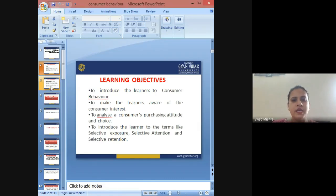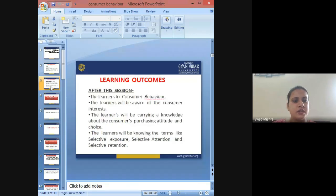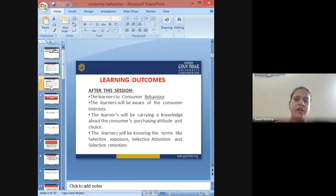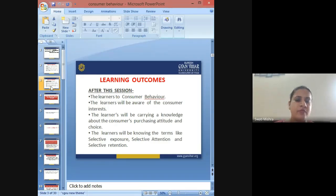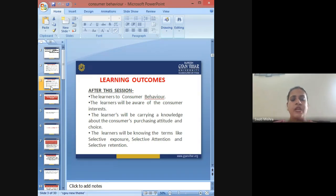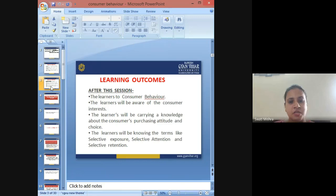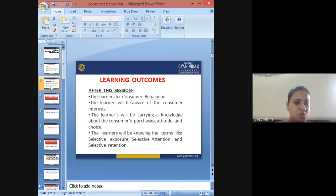As far as the learning outcomes are concerned, after this session the learners will have a great deal of knowledge about consumer behavior. The learners will be aware of consumer interest and will carry knowledge about the consumer's purchasing attitude and the choices a consumer makes while making a purchase decision. They will also know the terms like selective exposure, attention, and retention.